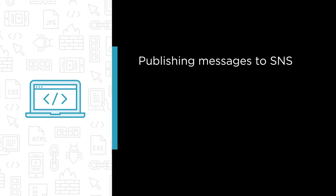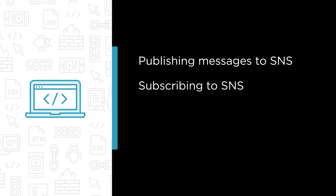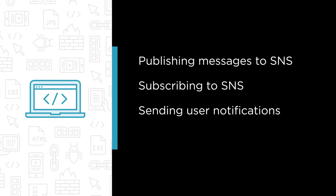Some of the major topics that we will cover include publishing messages to SNS both manually and programmatically, subscribing to SNS to automate processing of messages, sending user notifications such as emails, text messages and push notifications, and securing our messages and topic end-to-end.